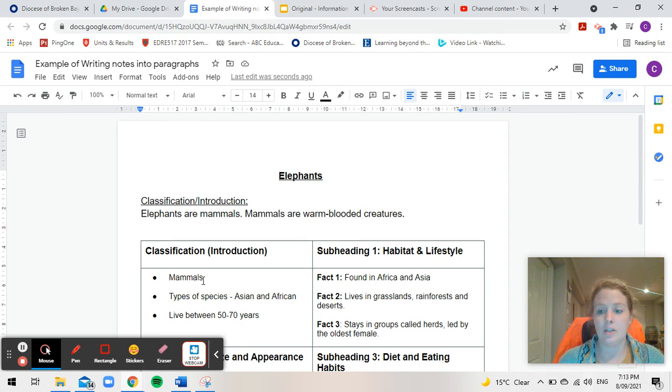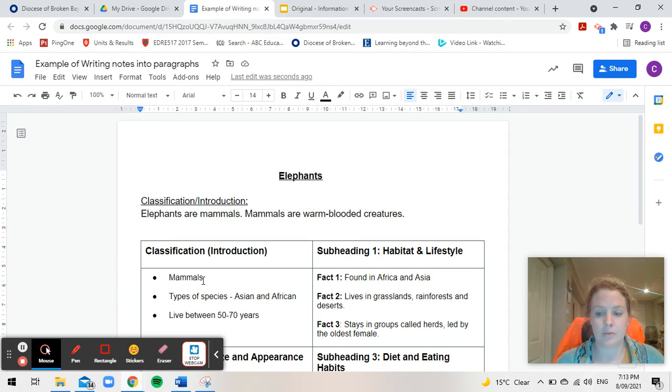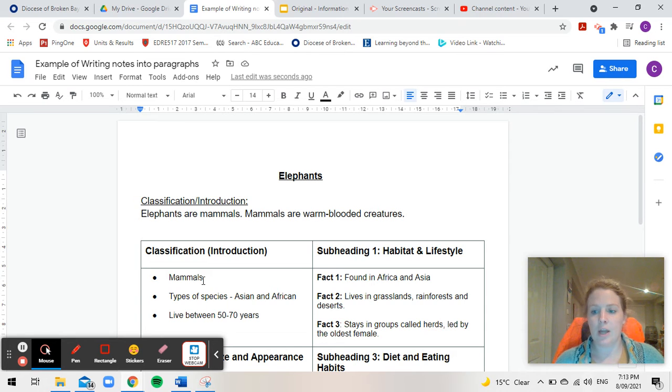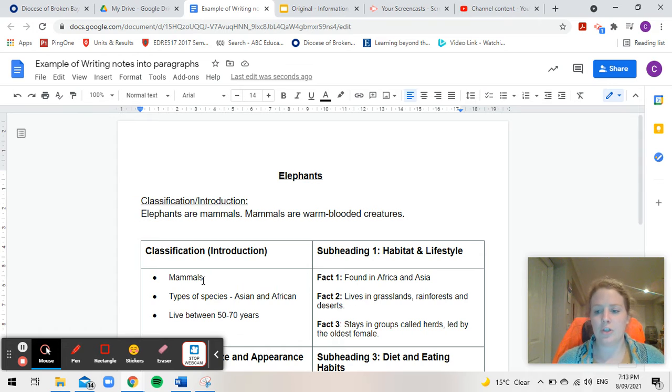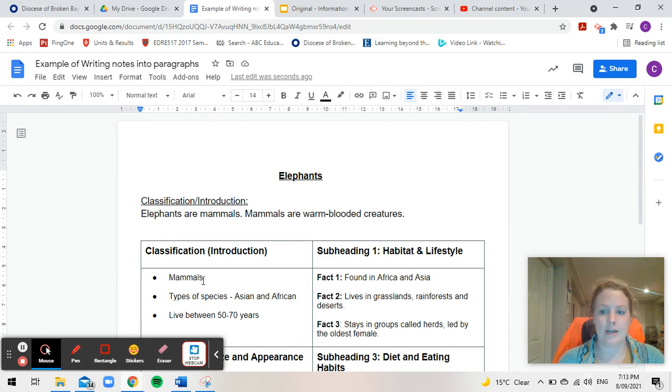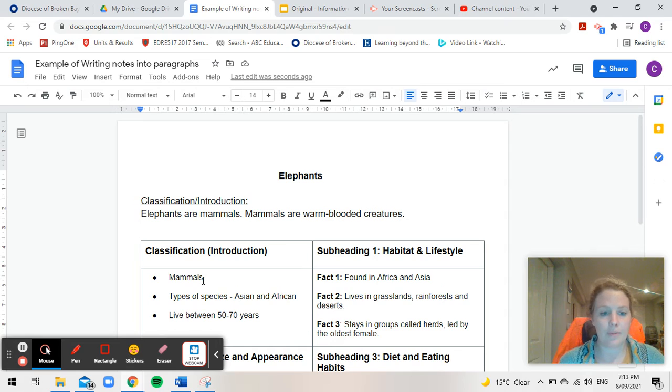And you can keep doing that throughout your paragraph as well. You don't just have to rely on the information that's there. If you think oh I need a little bit more information on that, go and search it up. Go and have a look and that'll help you expand your writing even further.